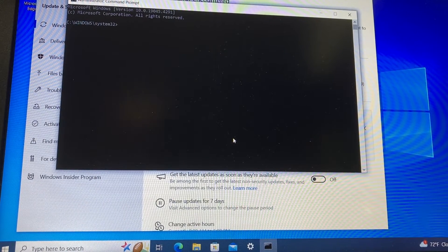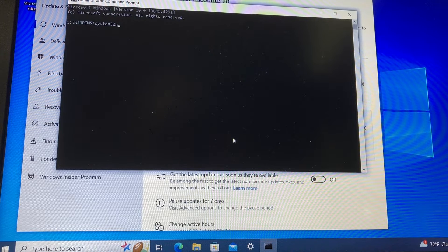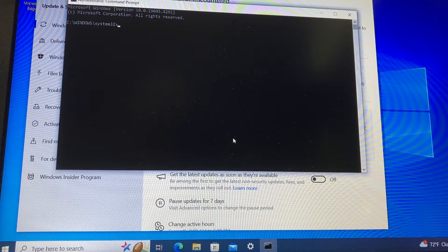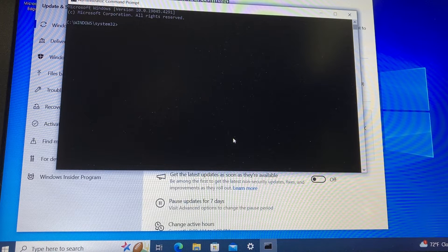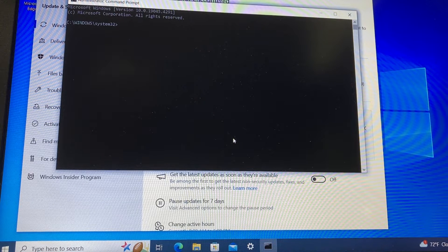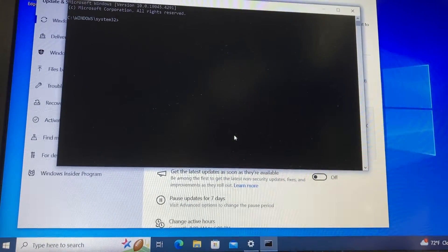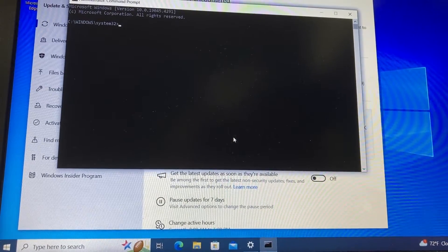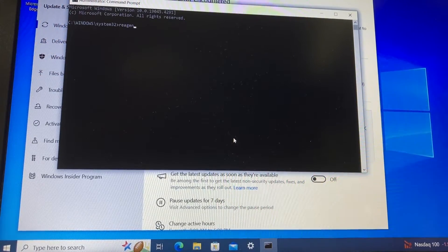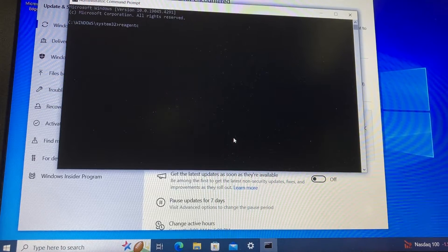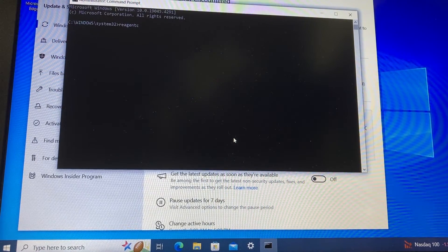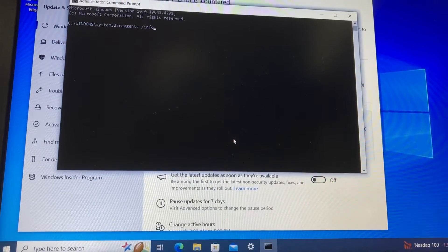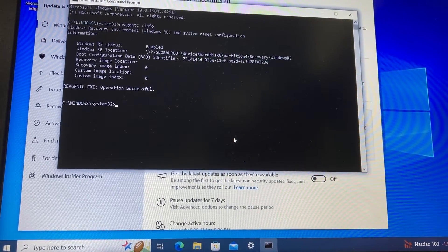we're going to type the following. These are the exact instructions on how to fix this error while trying to update Windows 10. First, we're going to type this command: reagentc, and then space slash info. This will give us an idea if there is a recovery